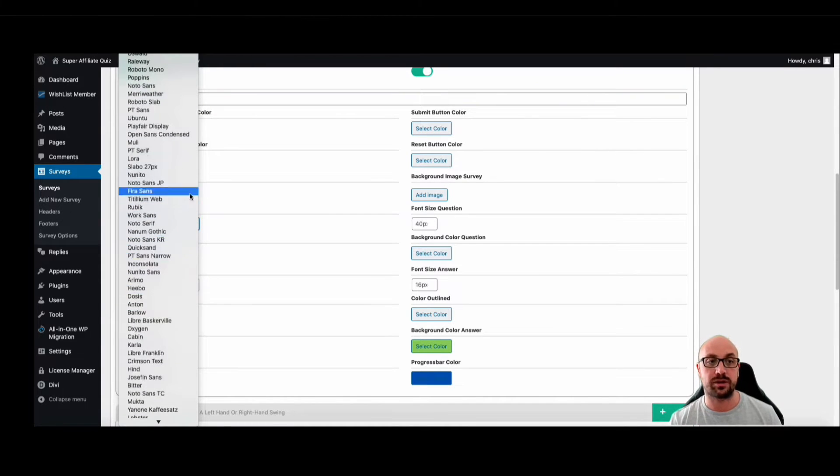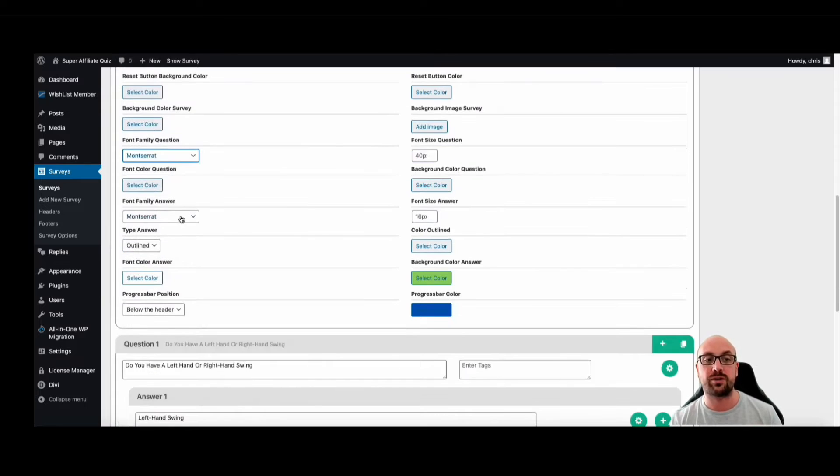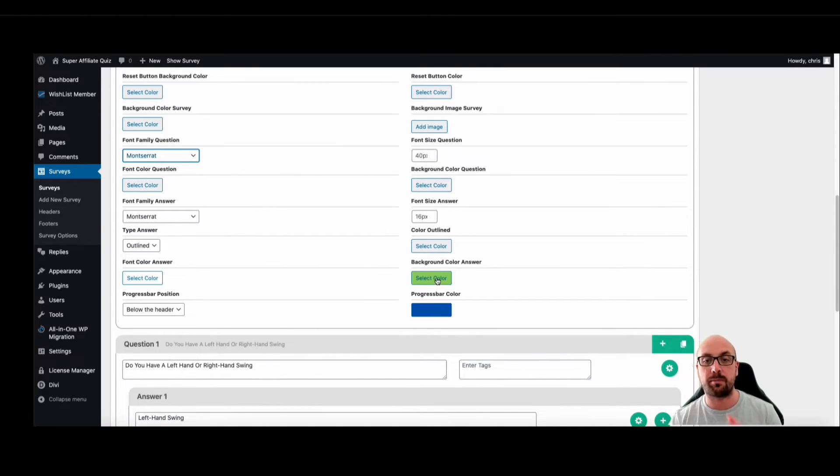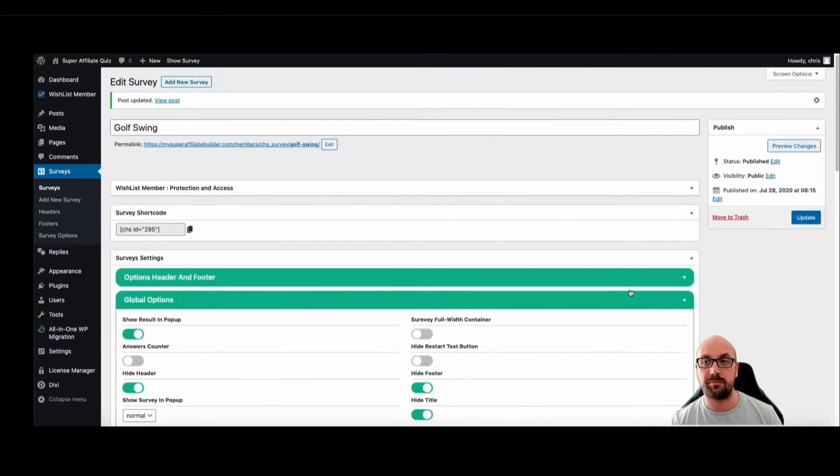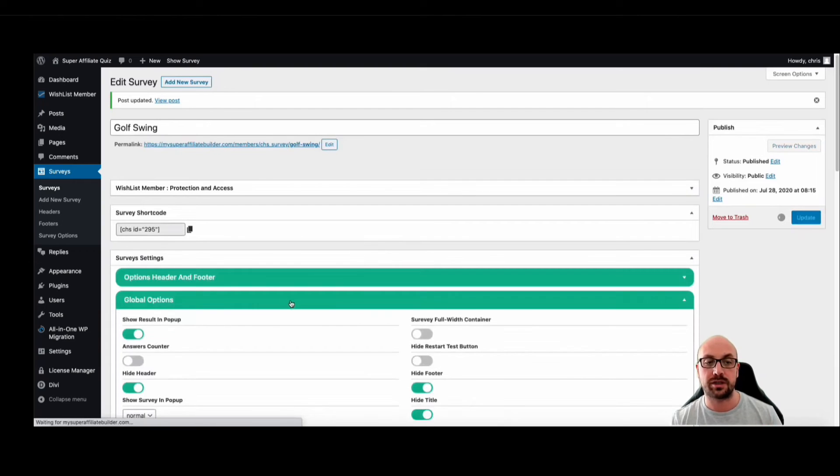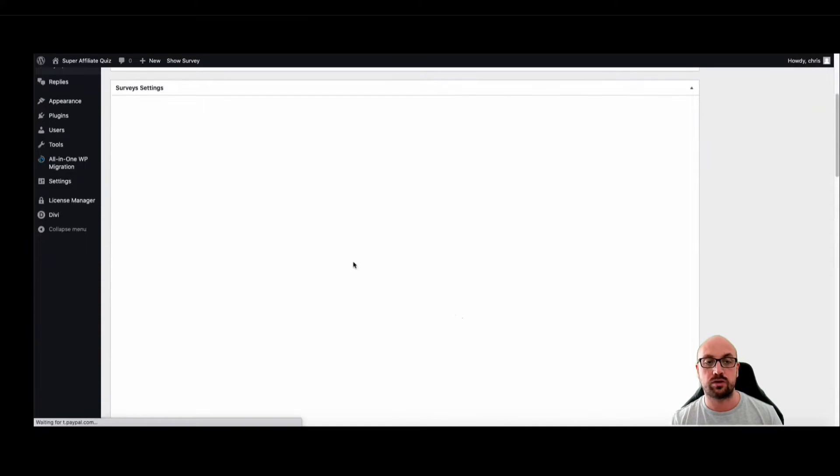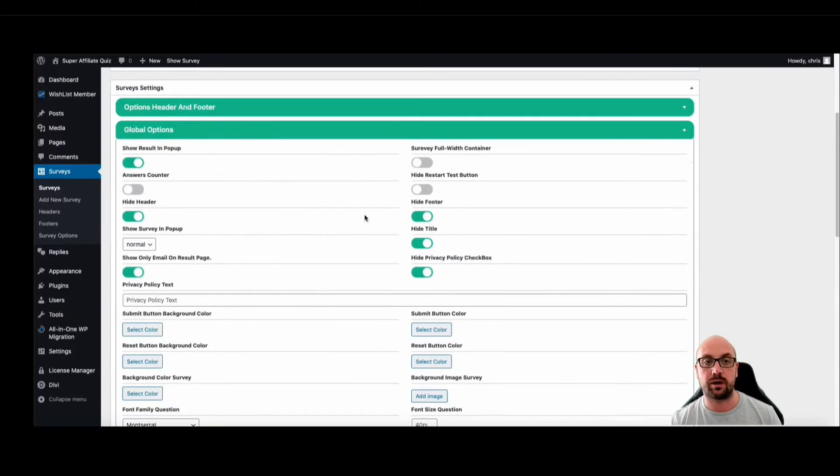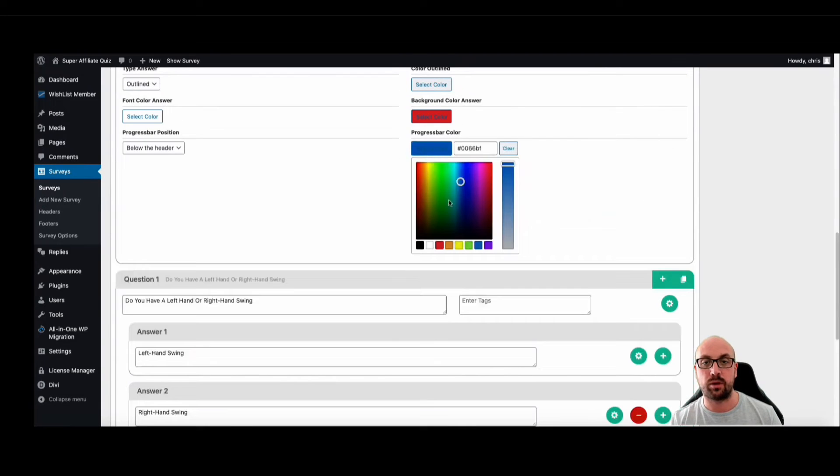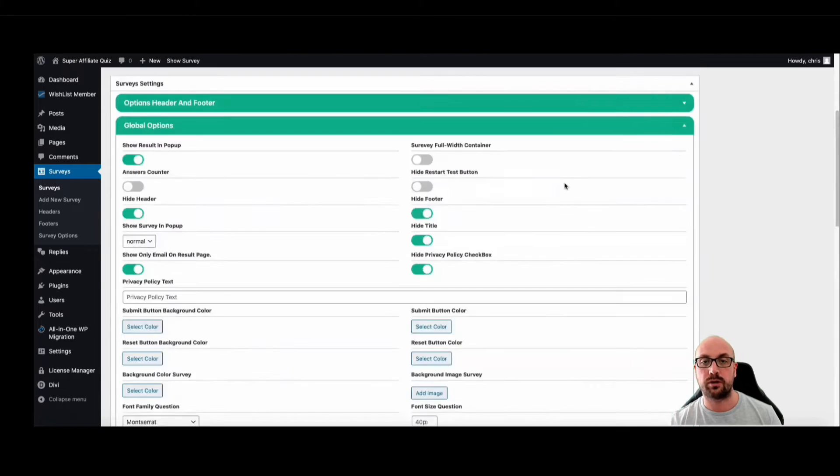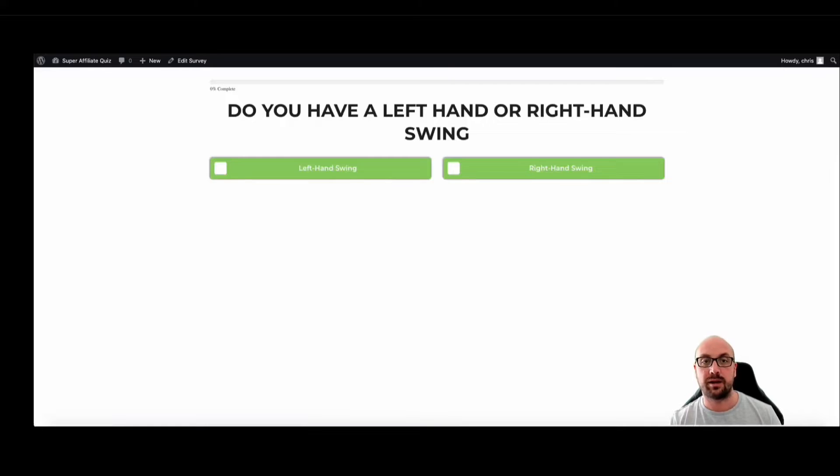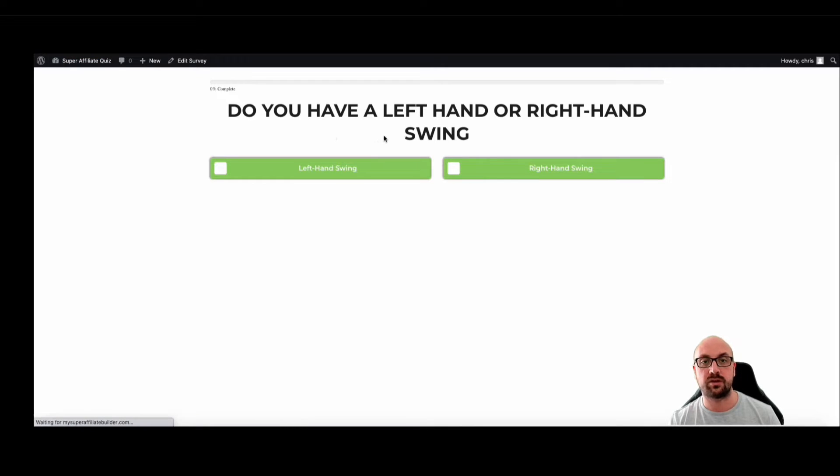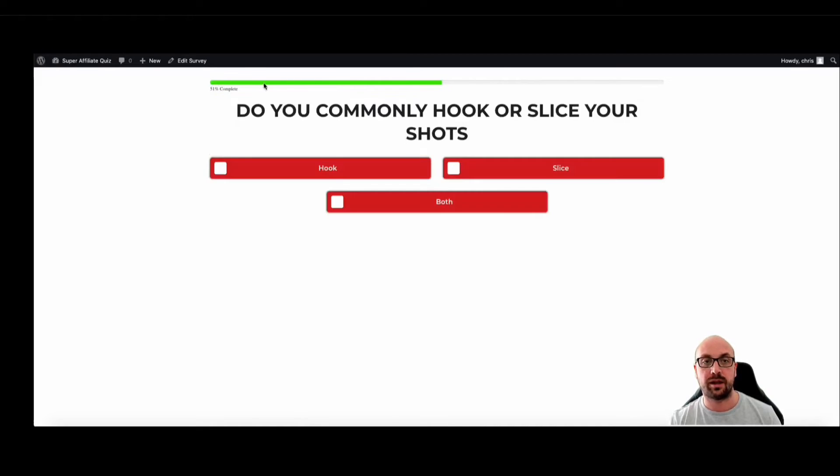You have the background colors, you can have a background image, font size, whichever font you want to choose. We have all the fonts available so you can have it whatever style you want. The answers, you can see here, background color. So let me just change, we'll go for a red button this time. We'll click update. In fact, sorry, I want to just change one more thing. We'll scroll down and we're going to change the progress bar as well. I have it as blue, so we'll maybe make it a green color this time. Let's just click on update and then we'll refresh the page.